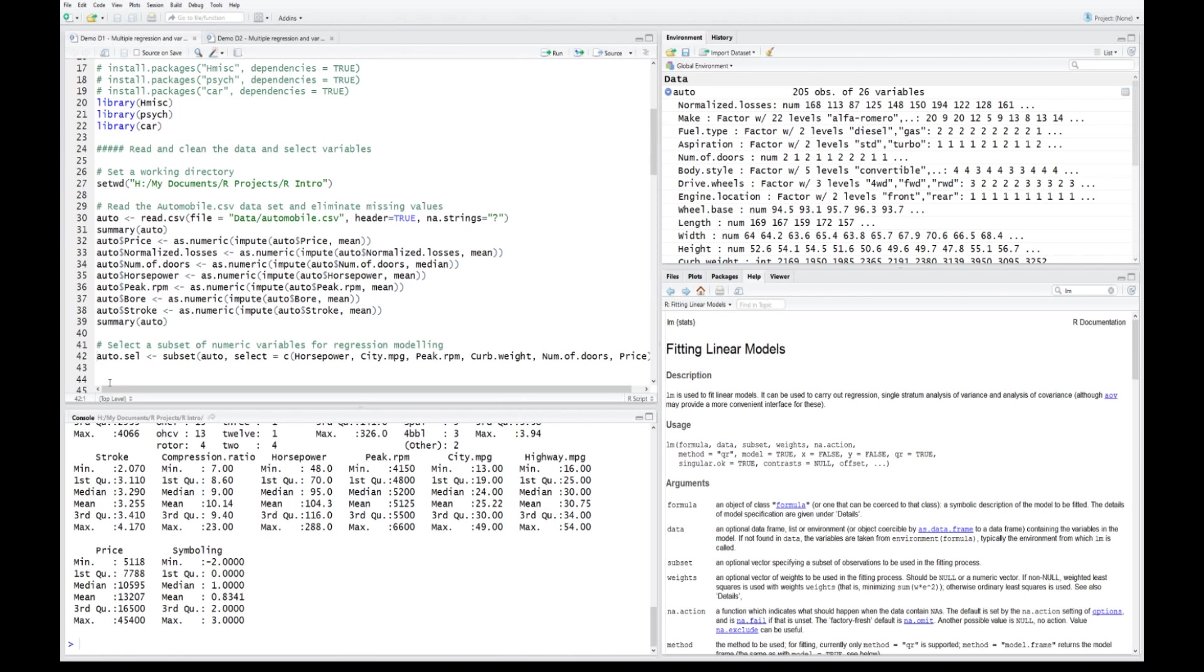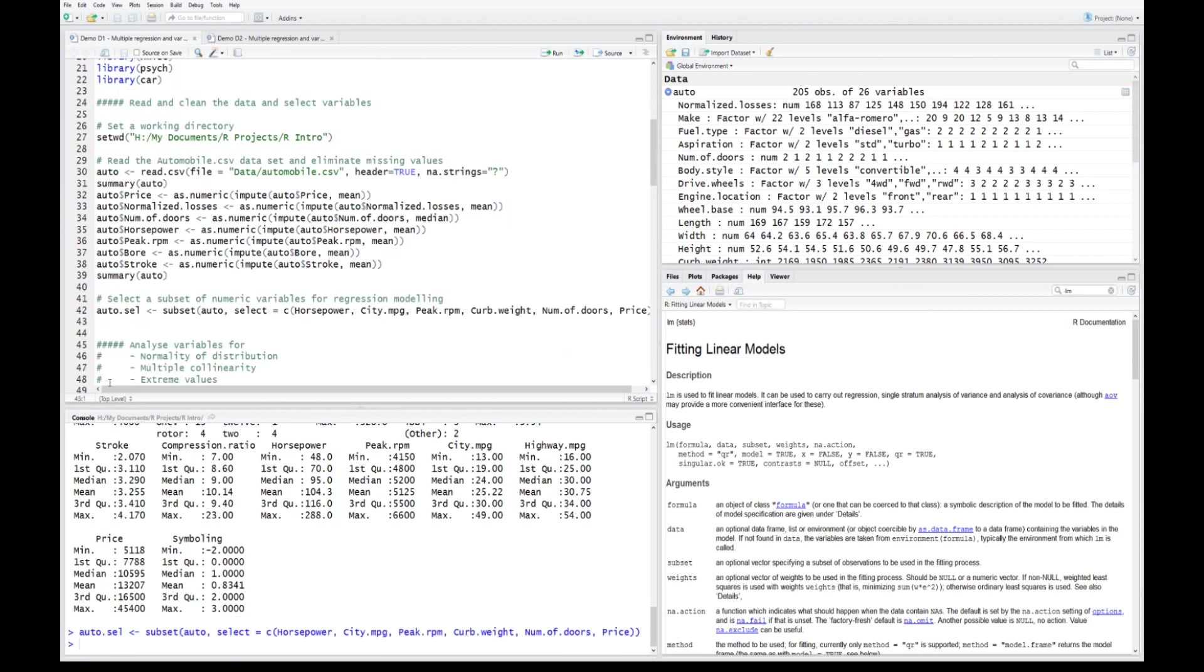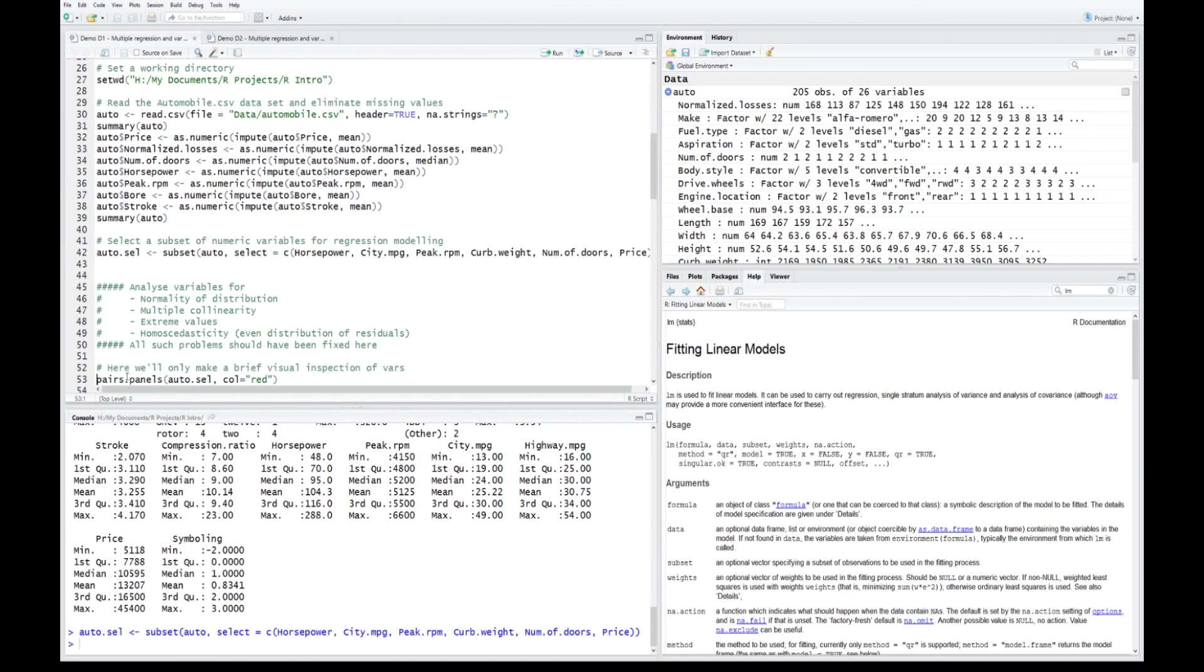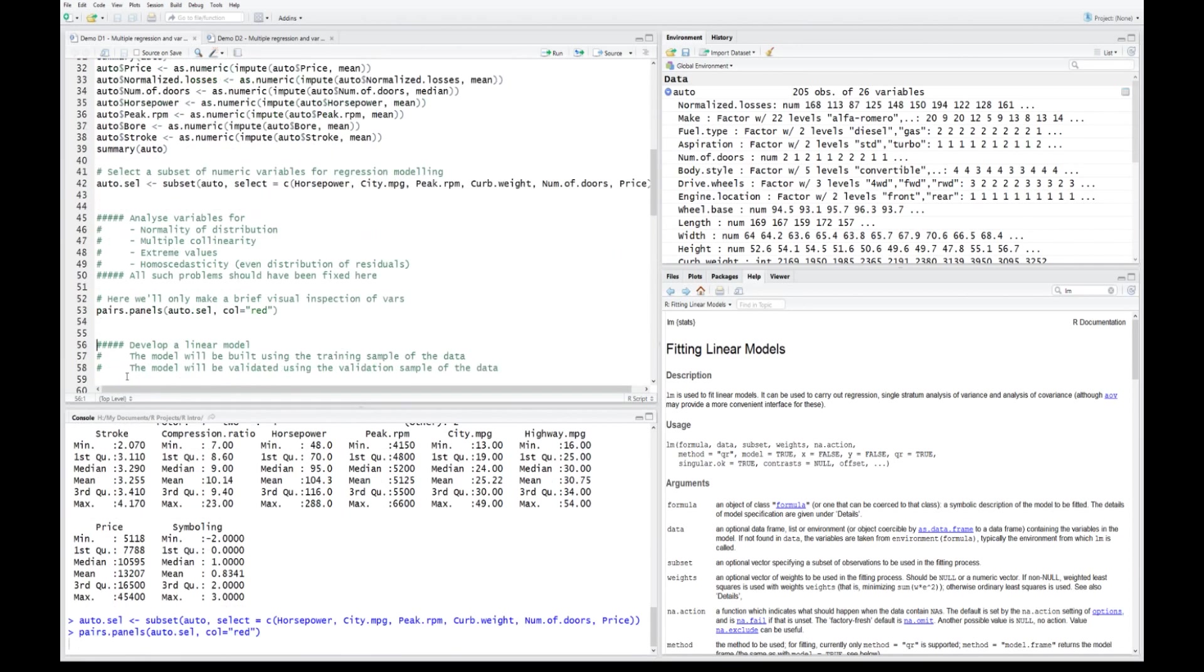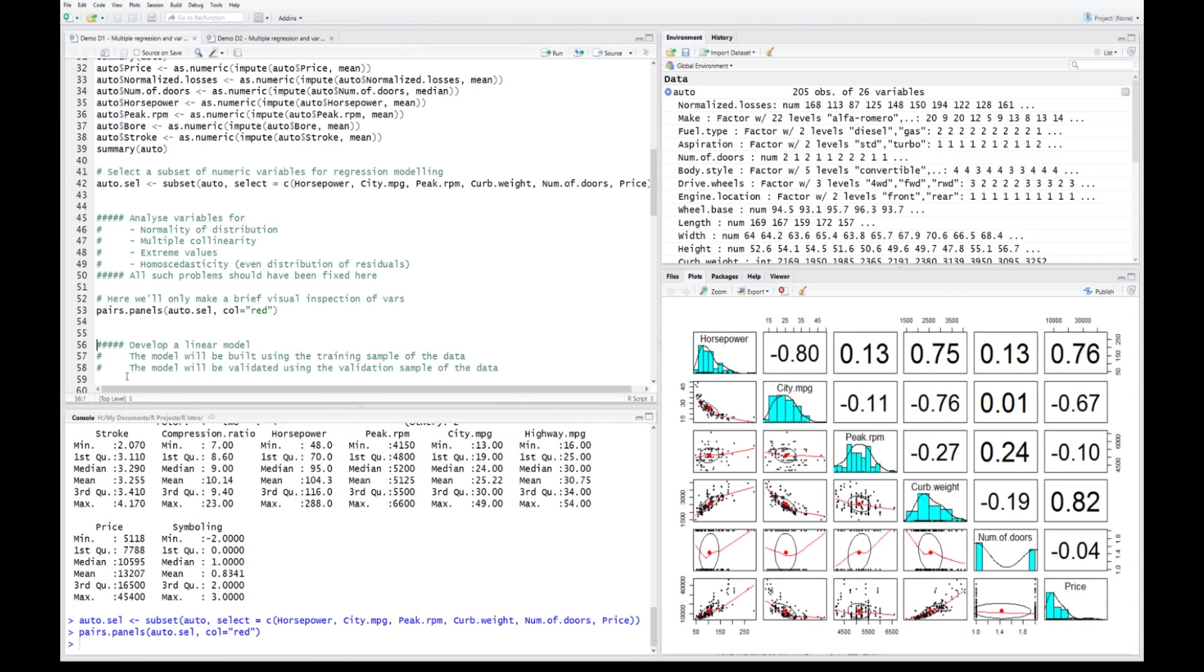I'm going to pick a few potential candidate variables which we could hypothesize as good price predictors. Here we have horsepower, the miles per gallon in the city, the peak rotations per minute, the curb weight, number of doors, and price, which is our target.